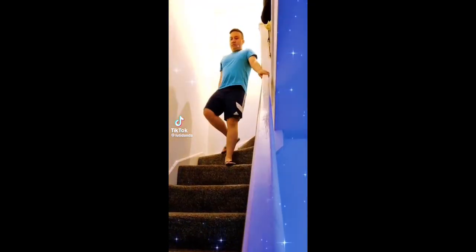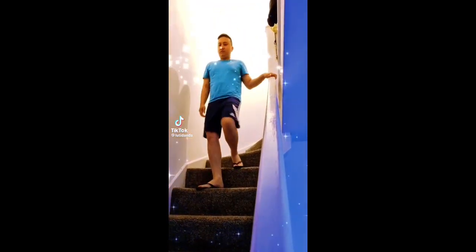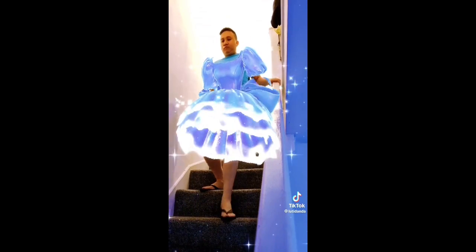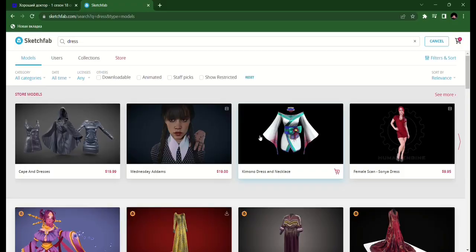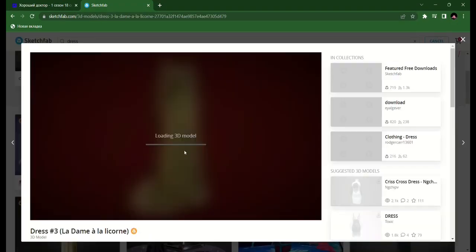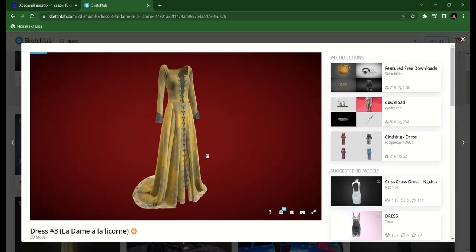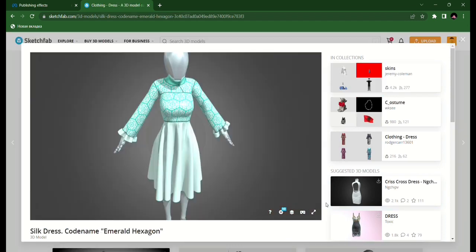Hi, today we are creating a filter with clothes for TikTok. For this mask we need a 3D clothing object. I download models on Sketchfab - there are a lot of quality free 3D models available.